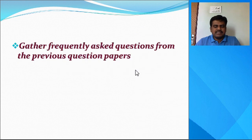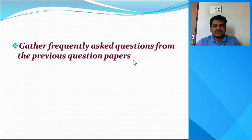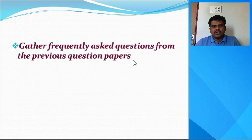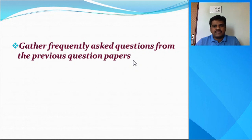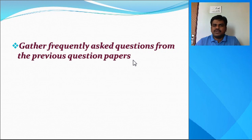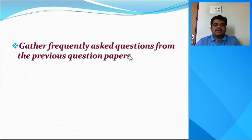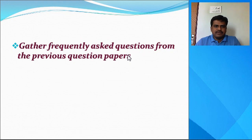The first tip is to gather frequently asked questions from the previous question papers. Slow learners, or students who want to secure pass marks because they have not attended college well, lost some classes, and want to pass and promote to the next semester — for those students, gather frequently asked questions from the previous question papers.